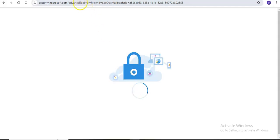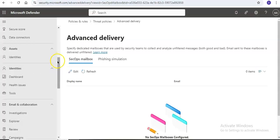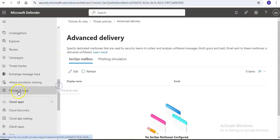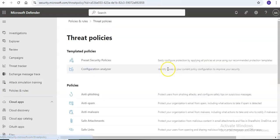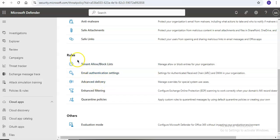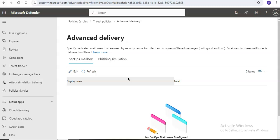I am logged on to the portal. When you visit security.microsoft.com and land on the home screen, scroll down to email and collaboration, click on policies and rules, then click on threat policies. Under rules, click on advanced delivery and you would see an option.